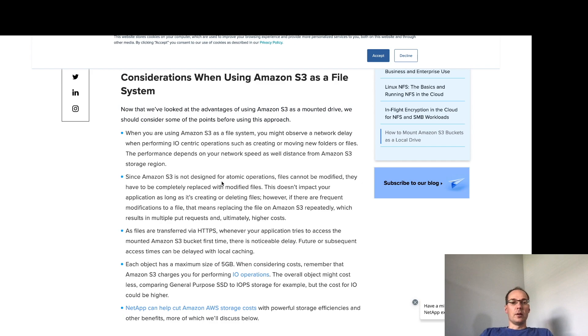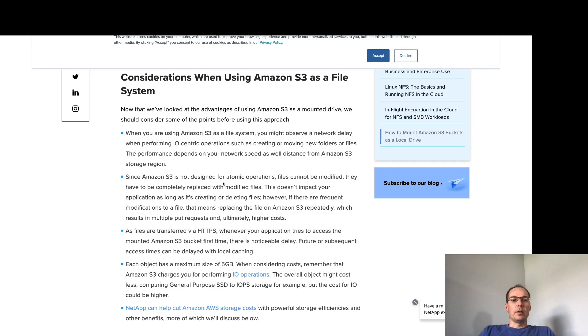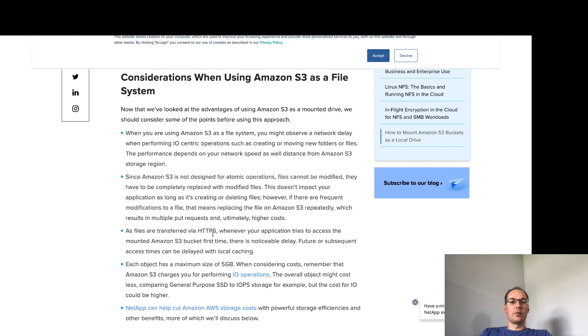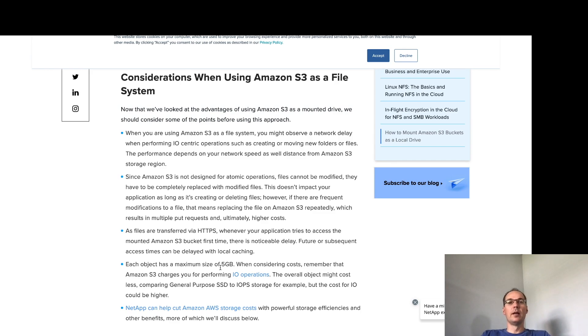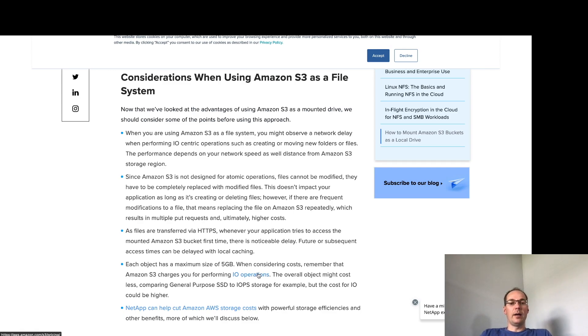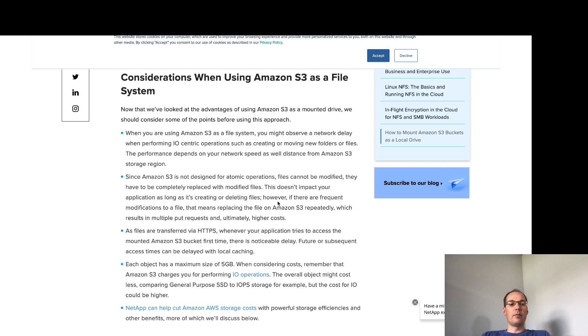Performance depends on network speed as well as distance from S3 storage region. So S3 is not atomic so we can't modify files they have to be completely replaced and that's not a big deal in our case but files are transferred via HTTPS and again there's going to be a delay. Each object has a maximum size of 5 gigs but that's not a problem because each temp file that I'm creating in S3 is about 50 megs. But remember that S3 does charge you for IO so this could really increase your cost.